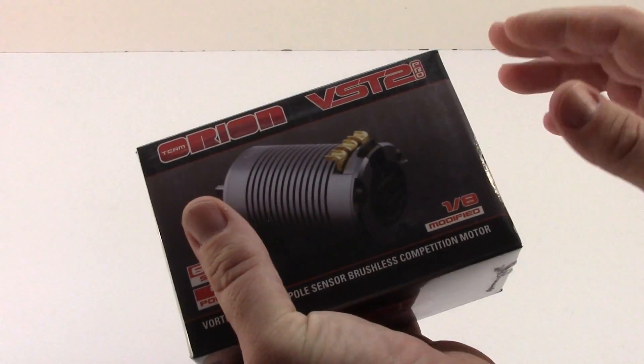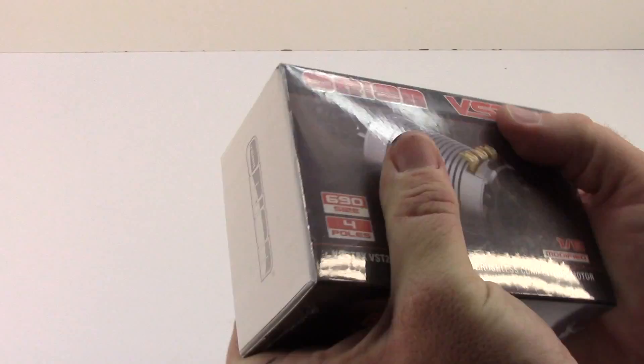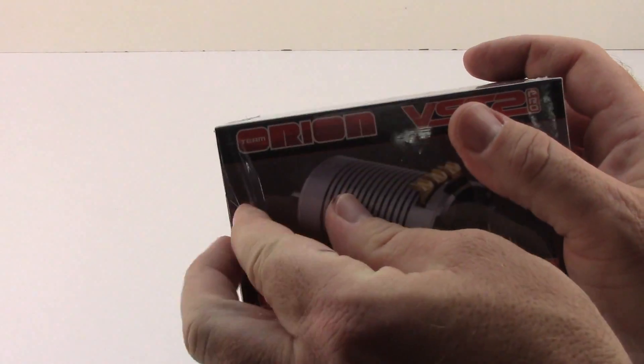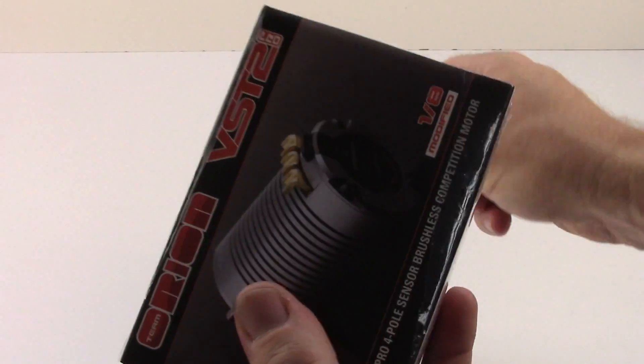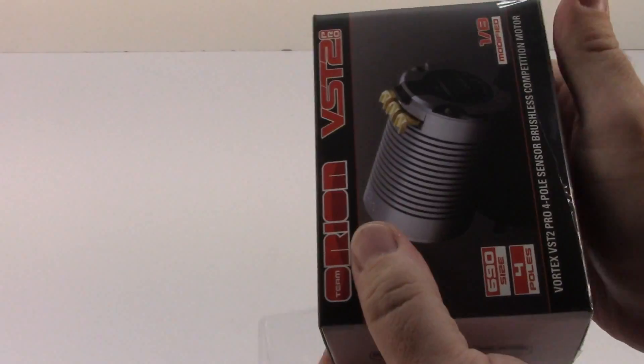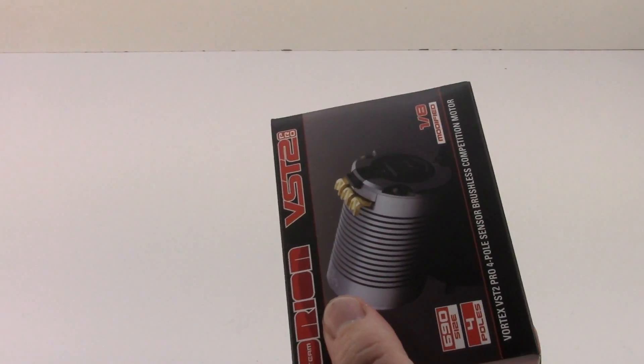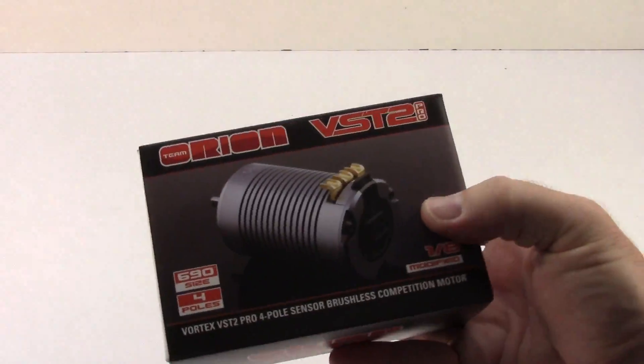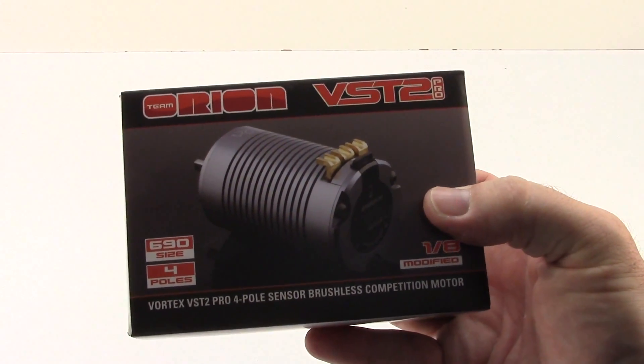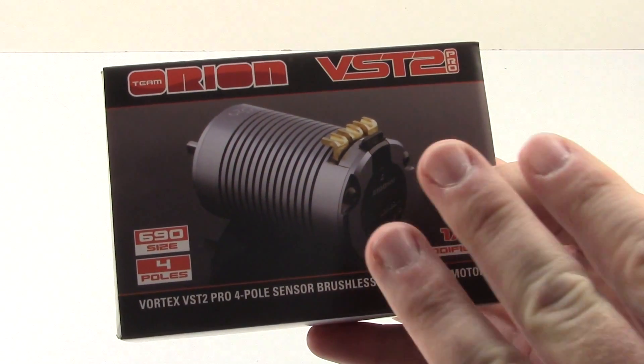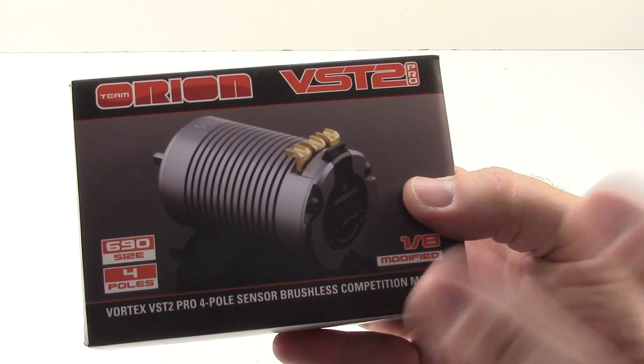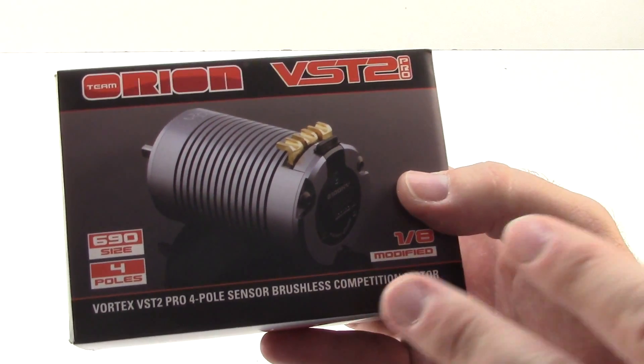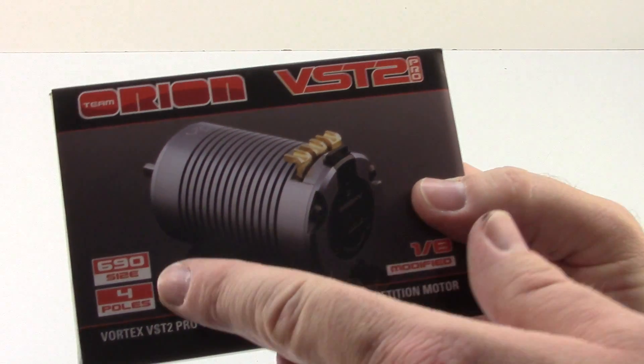On the box here, let's go ahead and take some of this cellophane off, because it's hard to kind of focus in on it sometimes. Really dig Team Orion's boxes. They're very Apple-esque, to say the least. Great graphics, and they definitely don't spare any expense on the box.